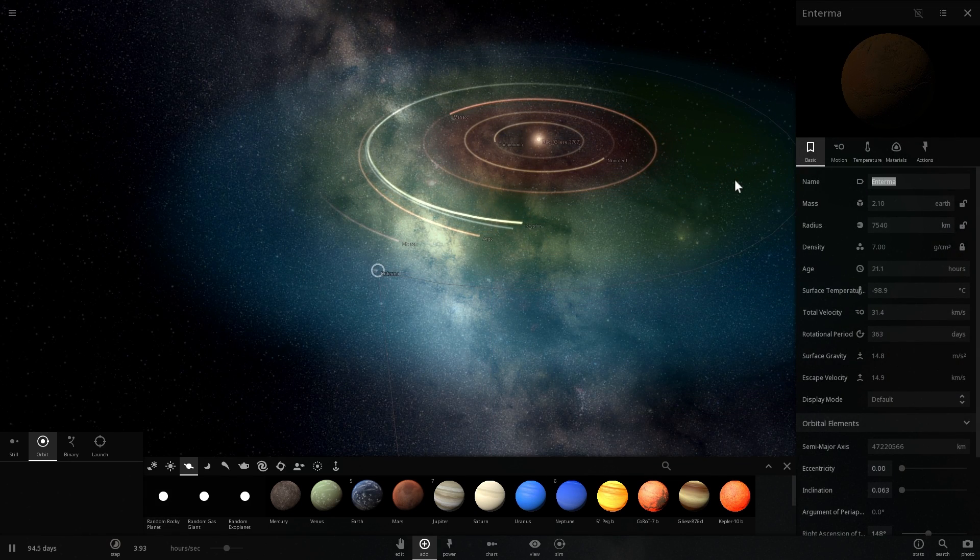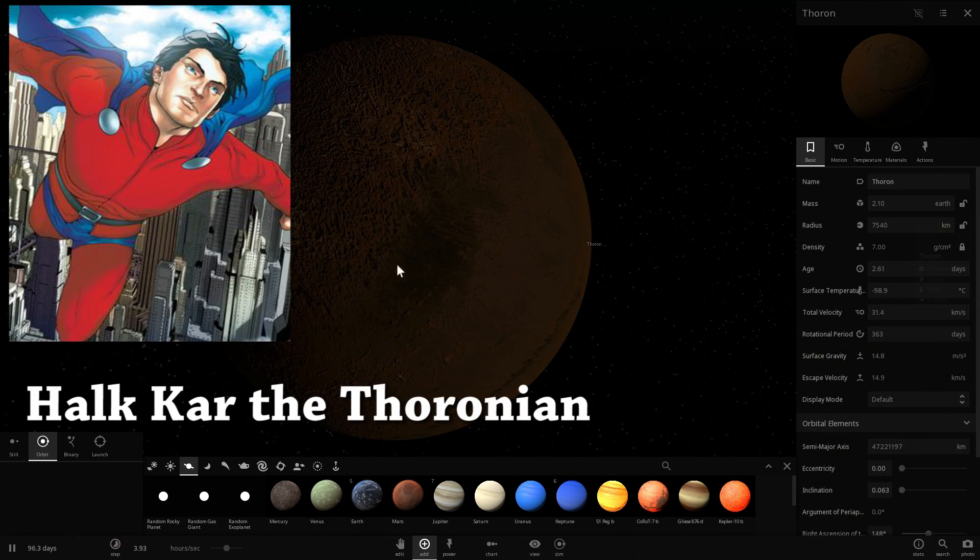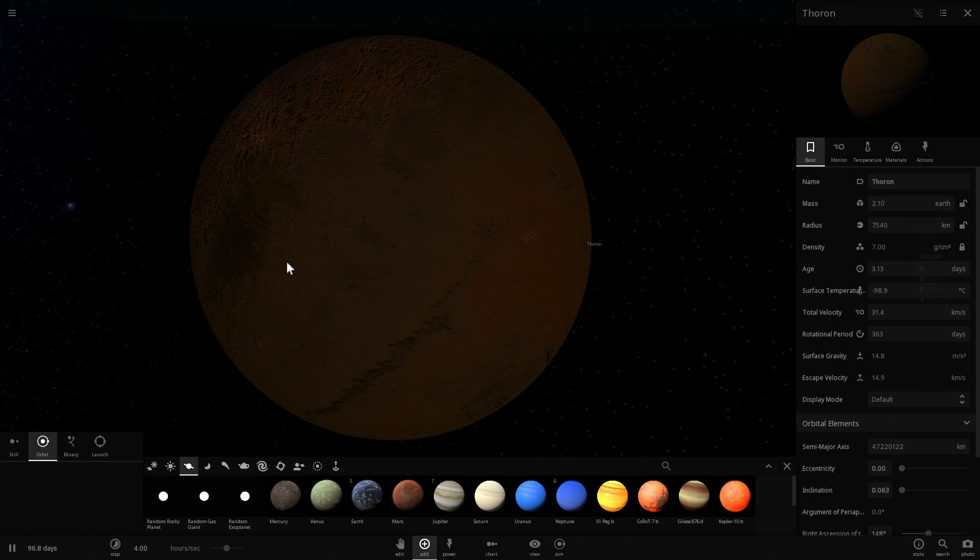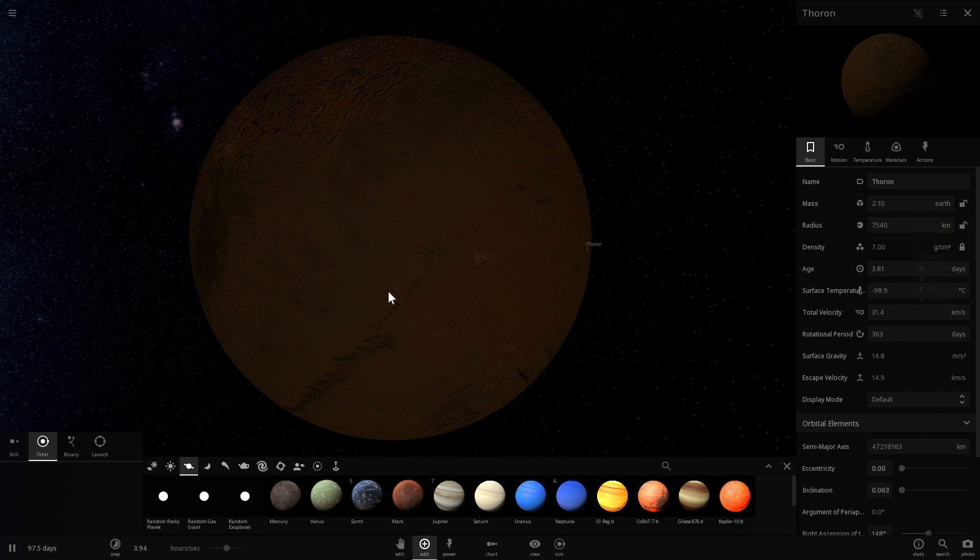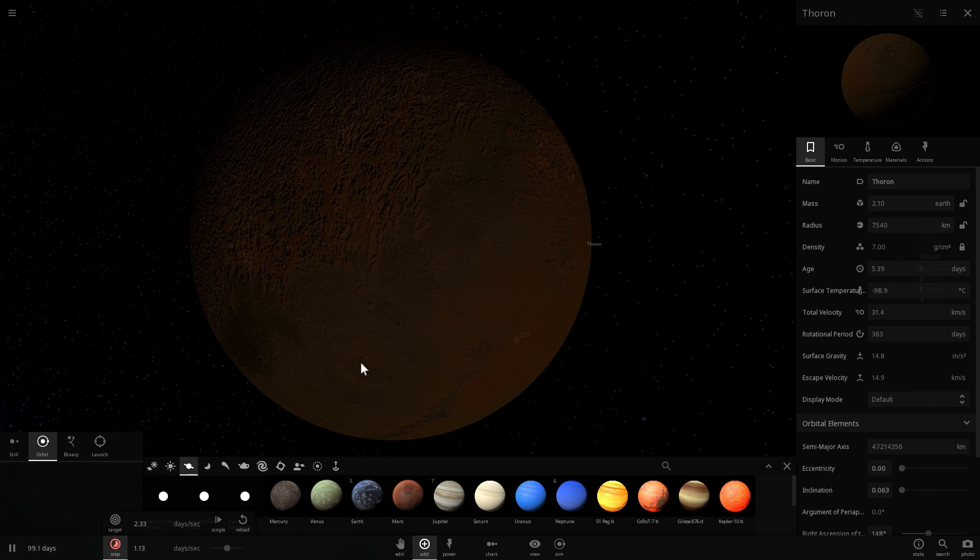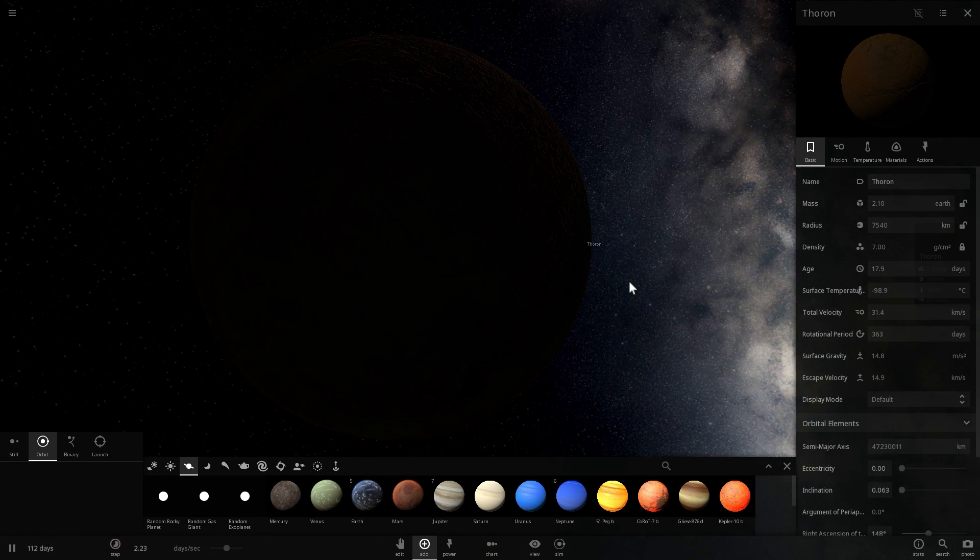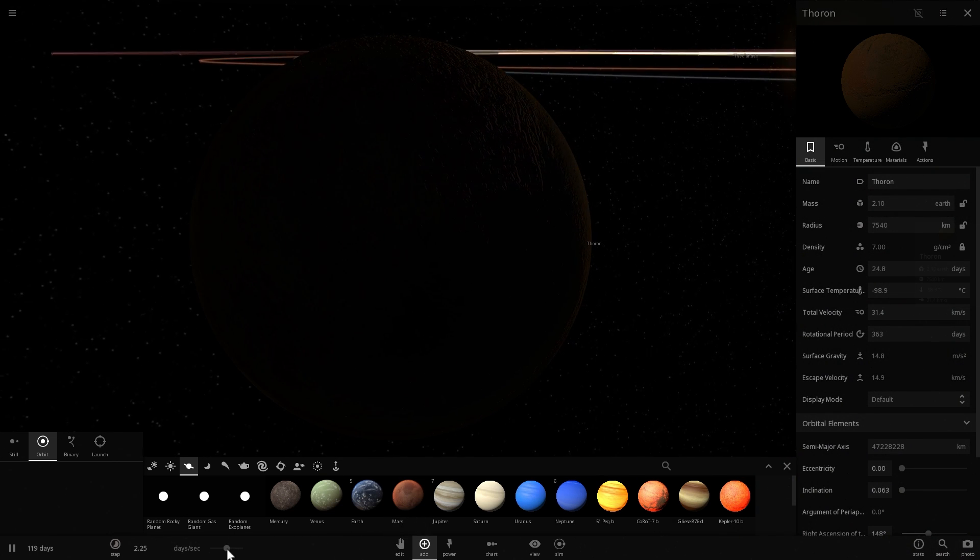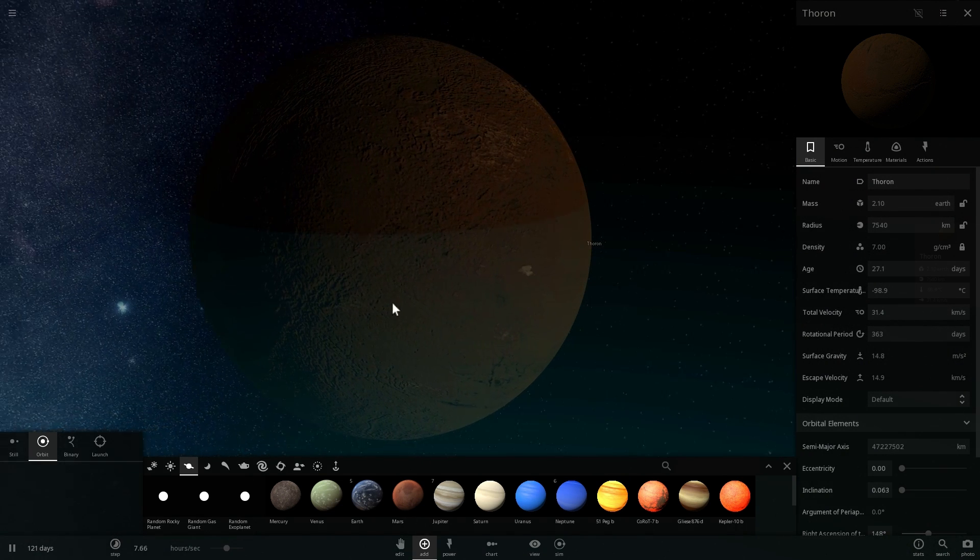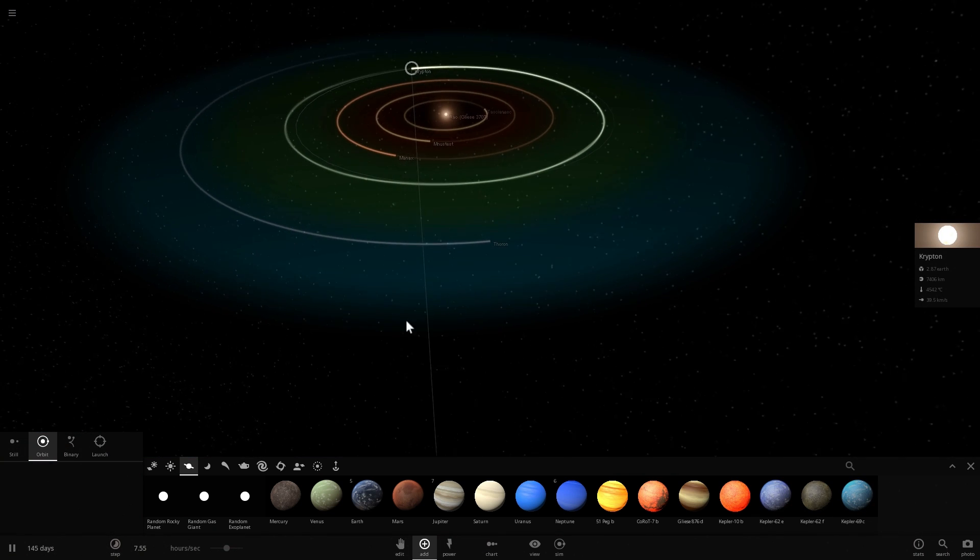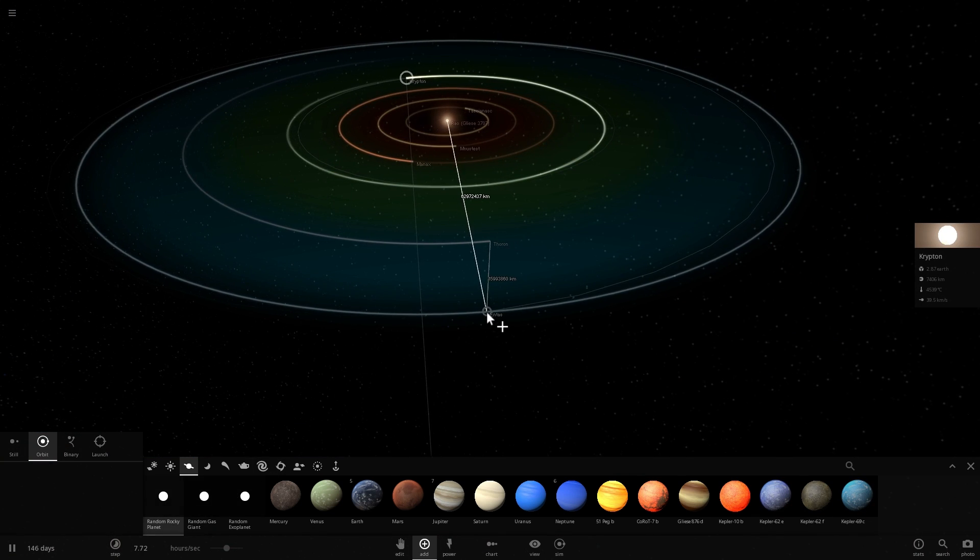We also know that there's another habitable planet called Thoron. Thoron or Thoronians are essentially very similar to Kryptonians as well. This is a planet that appears in one of the comic books but doesn't appear ever again. We're not sure if they were just eliminated with the Kryptonians or if they survived the destruction of the solar system.